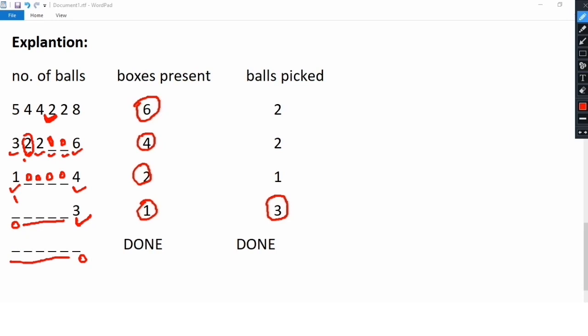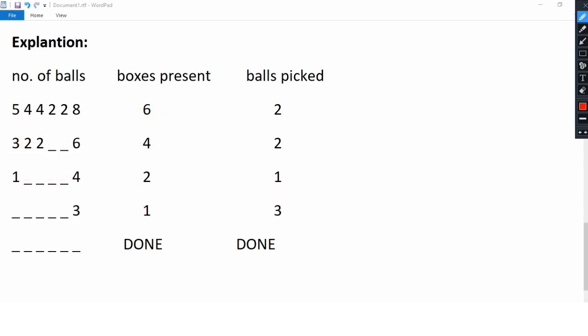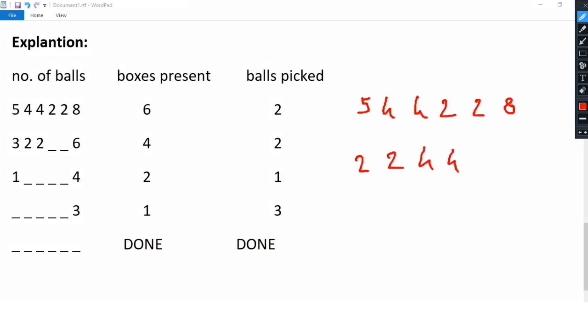So the time complexity might be an issue with the intuitive approach. Now we will discuss a better, more efficient solution. Initially our array is 5, 4, 4, 2, 2, 8. We are going to sort this array in ascending order, so it becomes 2, 2, 4, 4, 5, 8. After sorting, we start with printing the original number of boxes, that is 6.